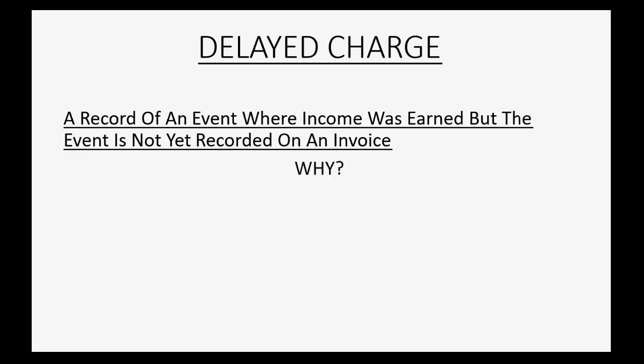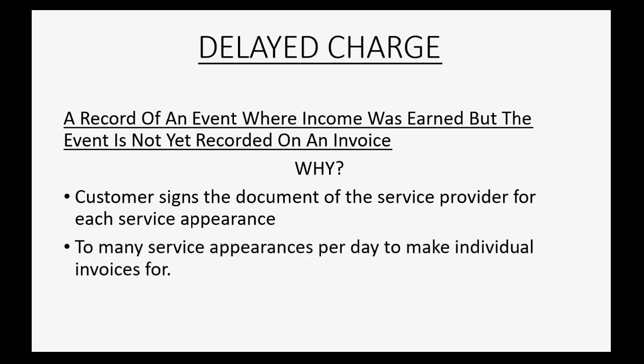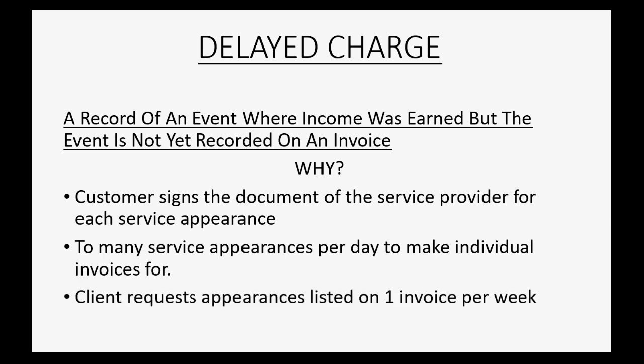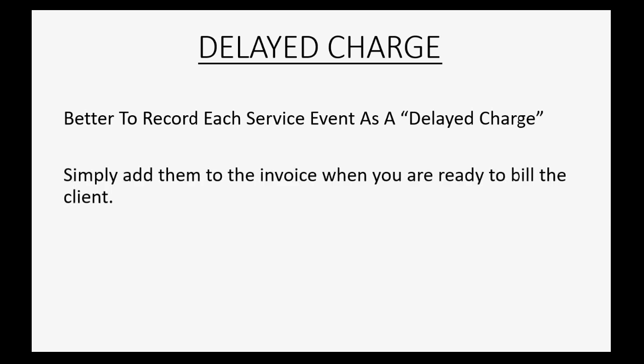Well, let's imagine that the customer signs a document for each service provider appearance at the client's location. If there are too many service appearances per day to make an individual invoice for, what do you do? And the client requests that all appearances be listed on one invoice for the whole week. Well, in a case like that, it's better to record each service event as a delayed charge.